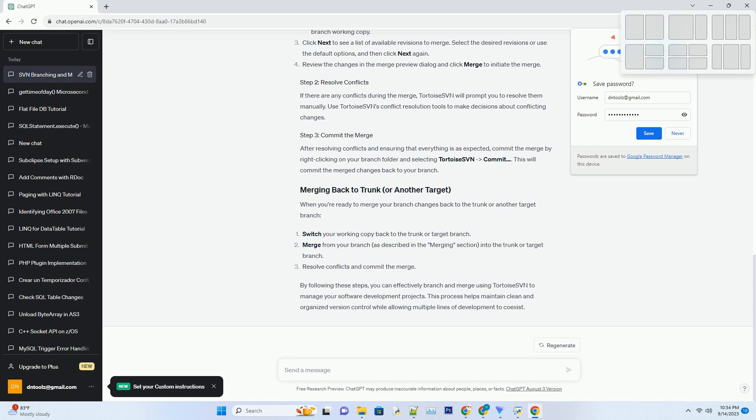Review the changes in the merge preview dialog and click Merge to initiate the merge. If there are any conflicts during the merge, Tortoise SVN will prompt you to resolve them manually. Use Tortoise SVN's conflict resolution tools to make decisions about conflicting changes. After resolving conflicts and ensuring that everything is as expected, commit the merge by right-clicking on your branch folder and selecting Tortoise SVN-commit. This will commit the merged changes back to your branch.